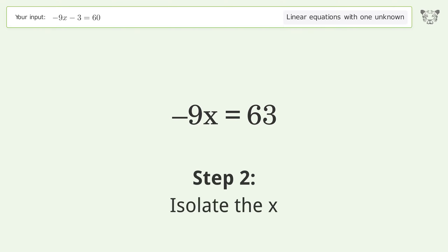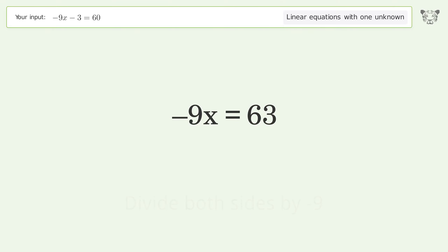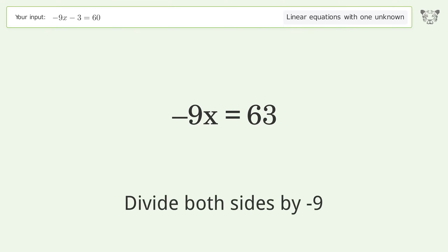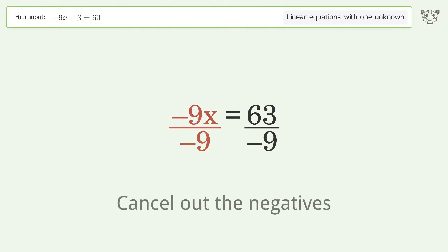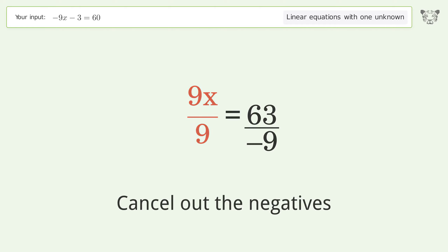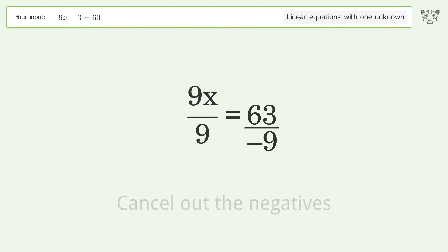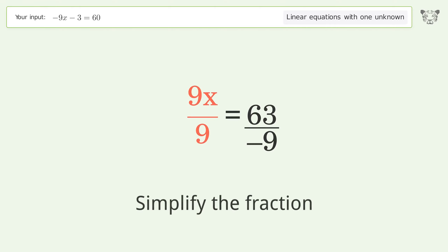Isolate the x: divide both sides by negative 9. Cancel out the negatives, then simplify the fraction.